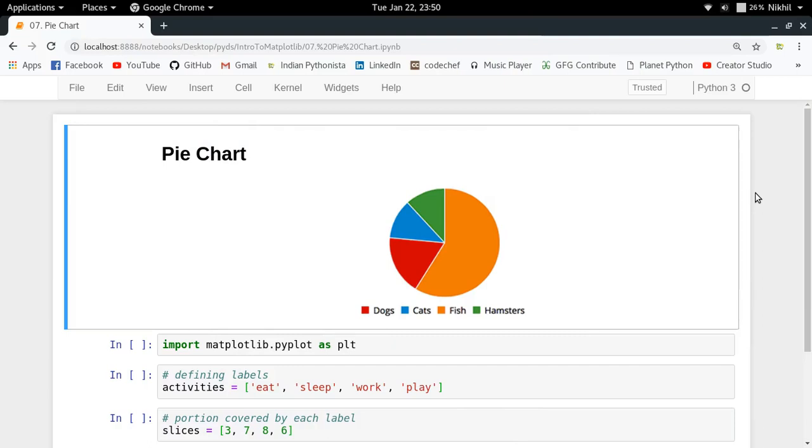Hey guys, welcome to the seventh video of my series on introduction to matplotlib. In this video we're going to see how to make a pie chart using matplotlib library in Python.